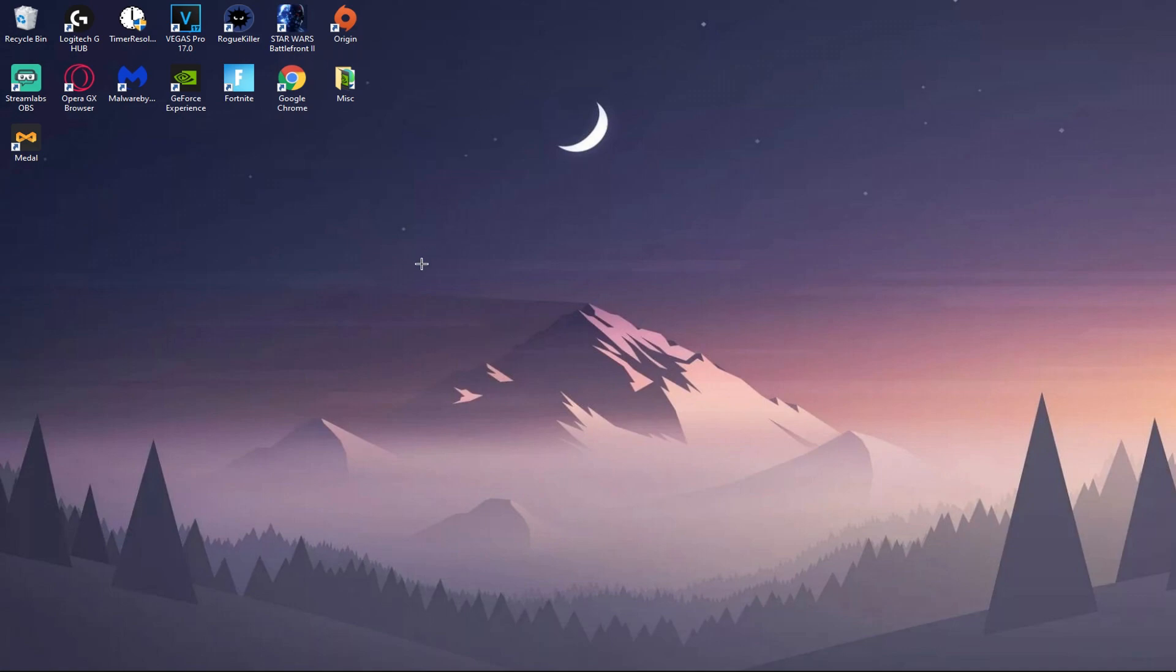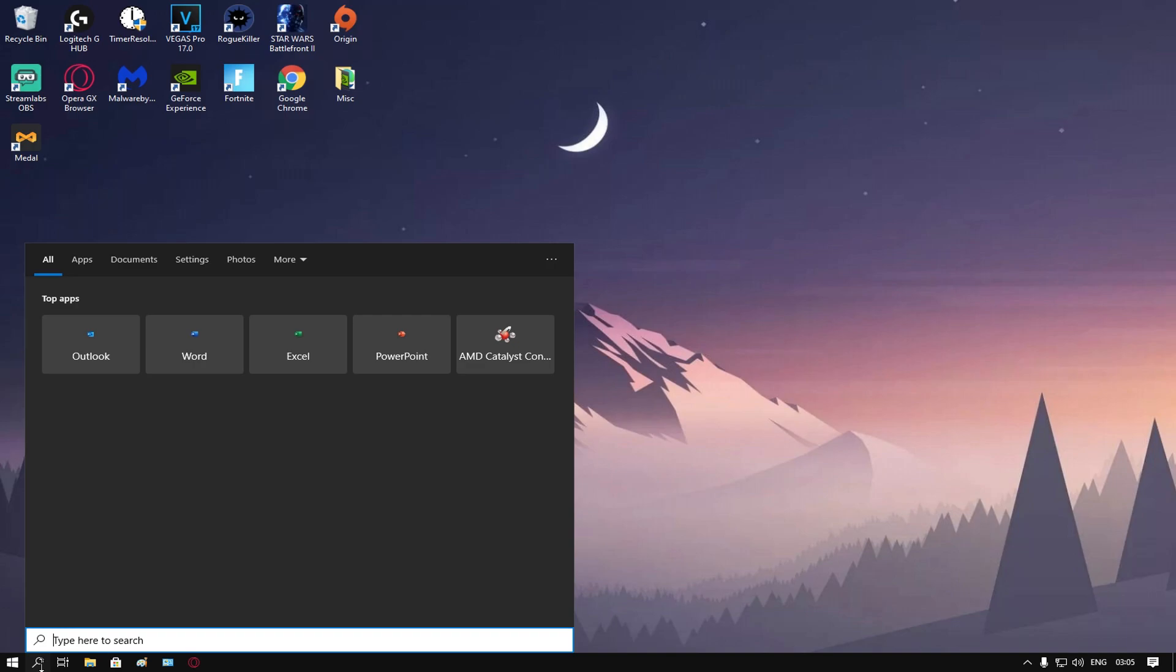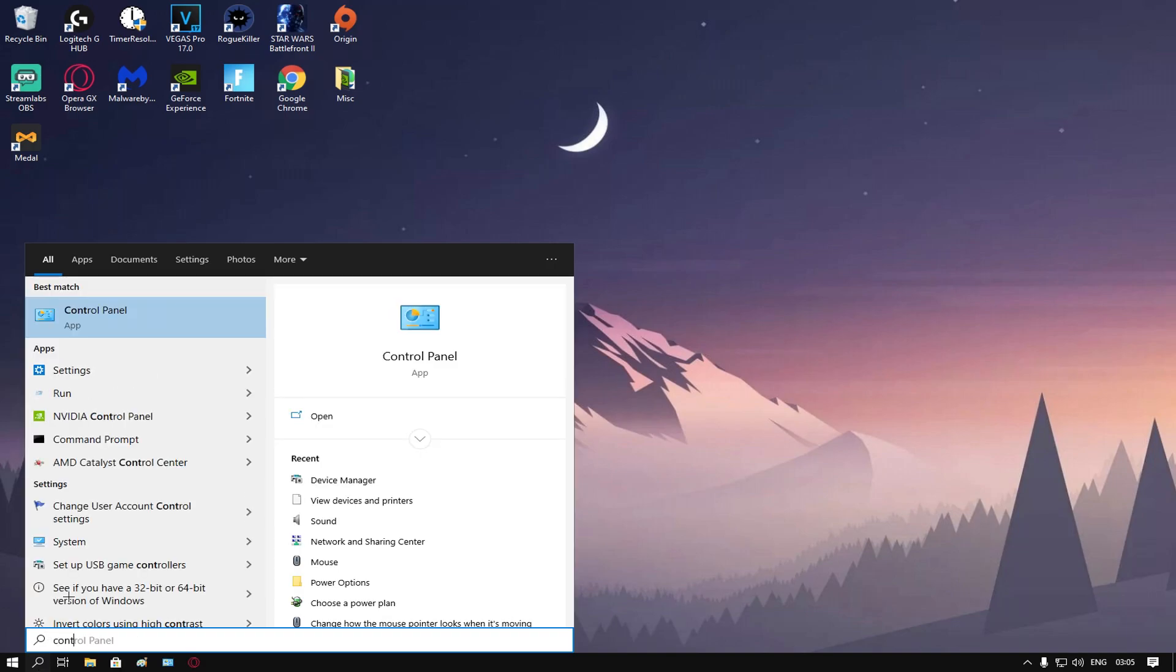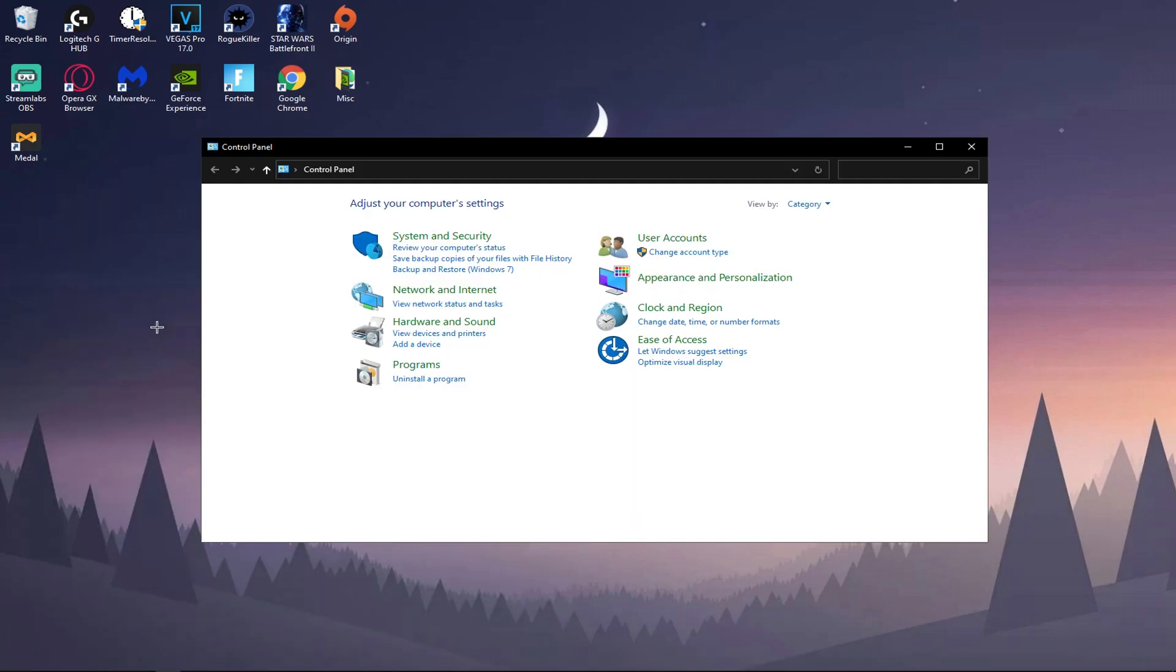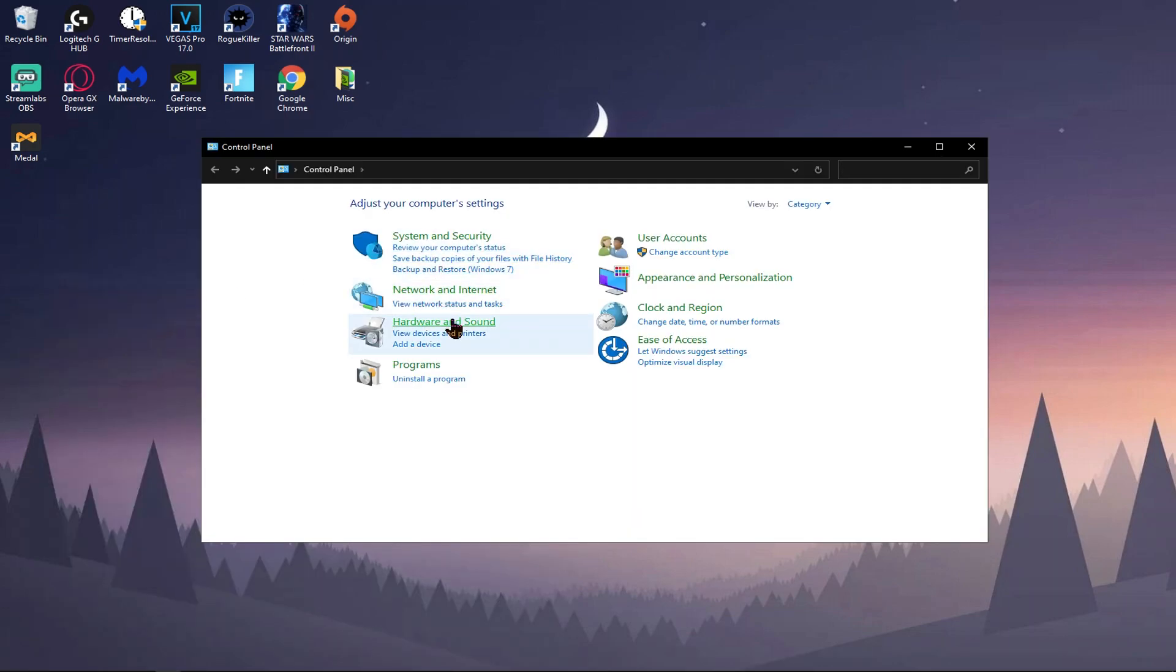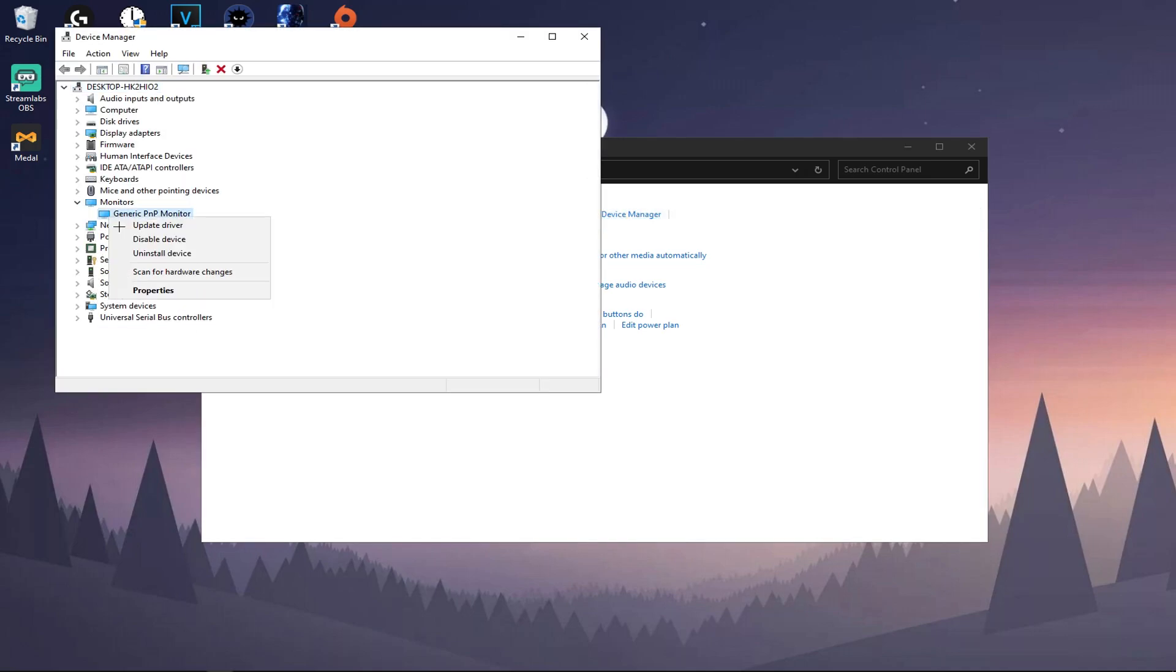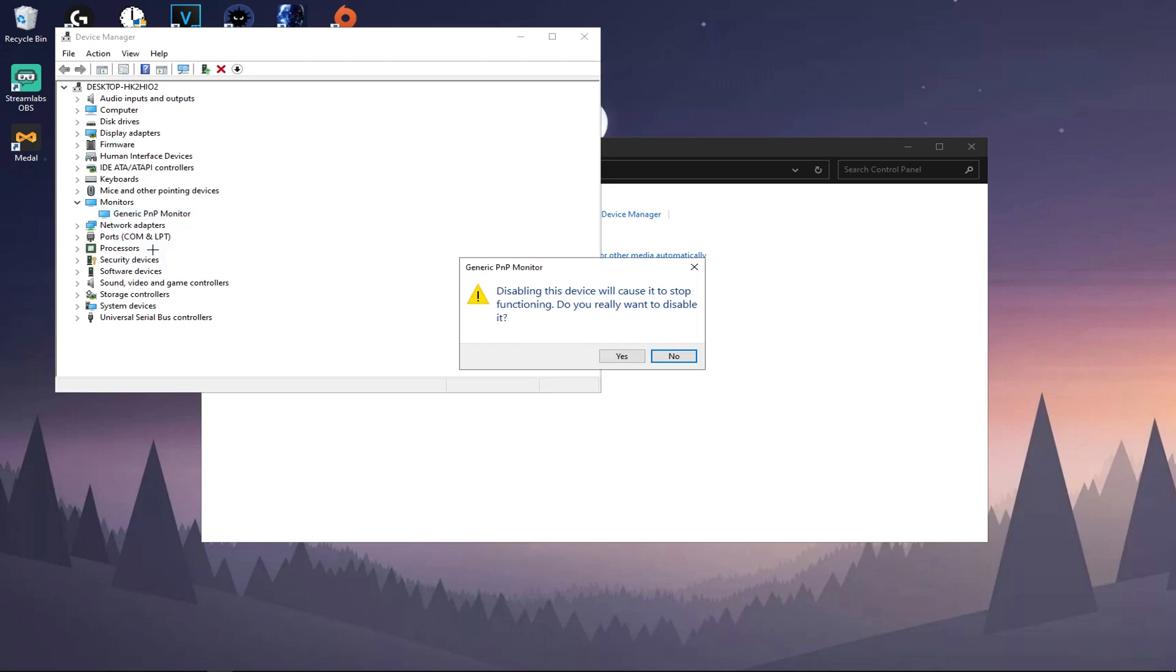If you are having this full screen mode glitch, make sure to watch the whole video because I'm going to be going over it now. You want to head over to your search bar, type in Control Panel. Once it comes up, click on it. Head over to Hardware and Sound, Device Manager.